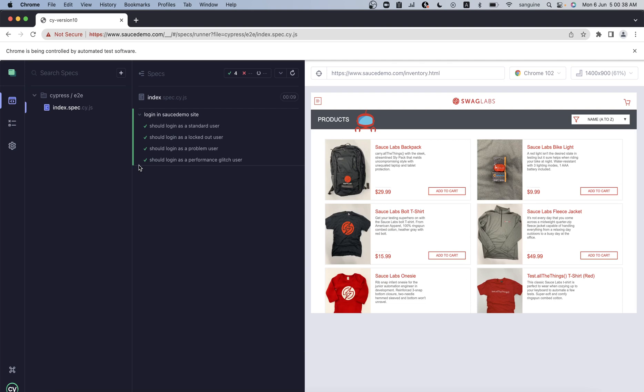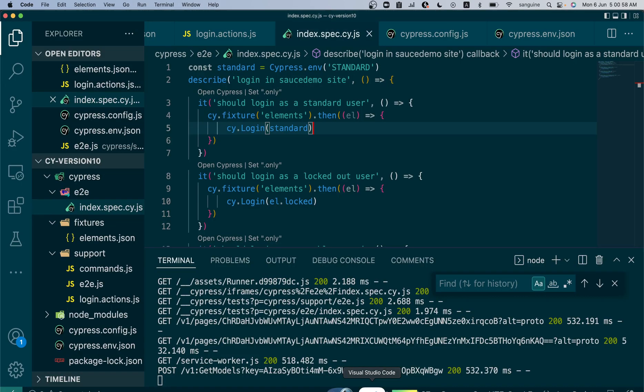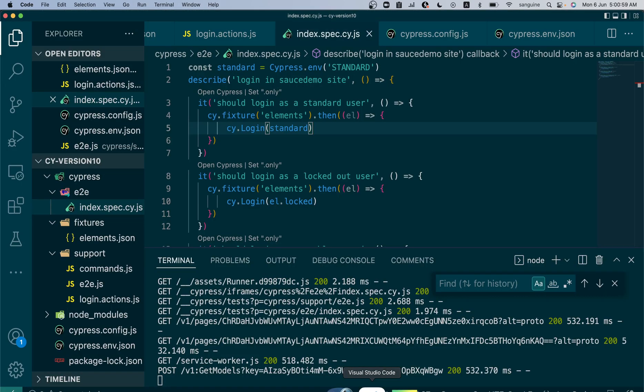If you decide not to use the cypress.env.json file or environment variables at all, you can still store them in the fixtures folder. But the thing is, know why environment variables are used and know the best situation to use it so you can adhere to best practices. That introduces us to the usage of environment variables.